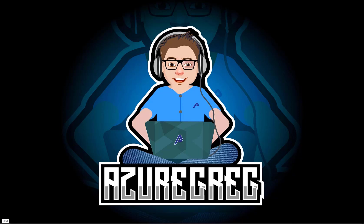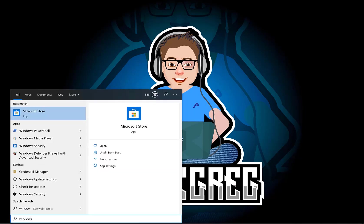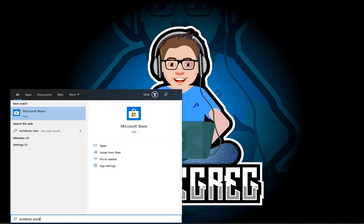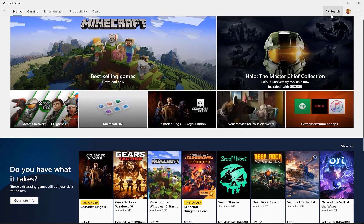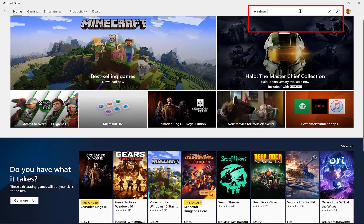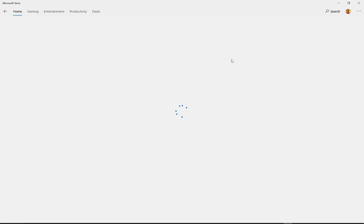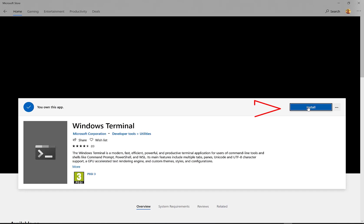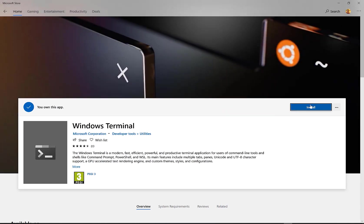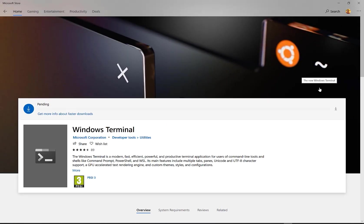Click the Windows icon and then type Windows Store. Once the Windows Store opens, use the search bar top right and type in Windows Terminal and then select the Windows Terminal app. Now that the Windows Terminal app appears, click Install and this will go off and install the Windows Terminal app.